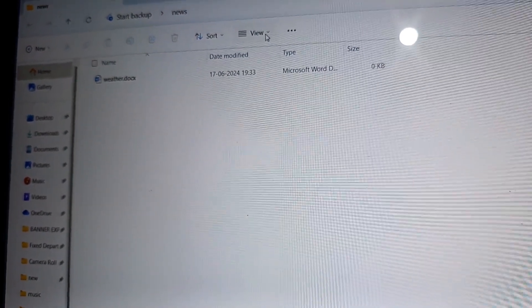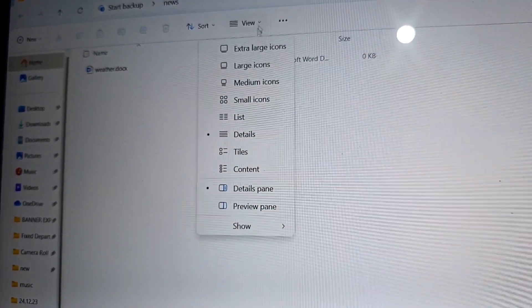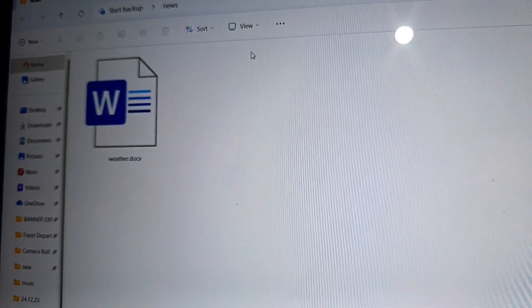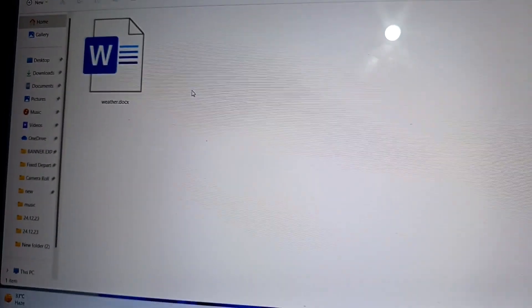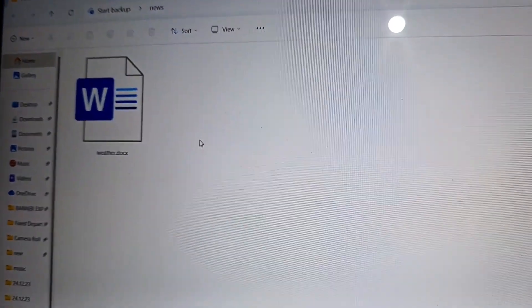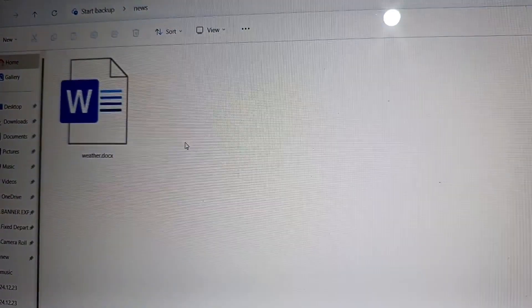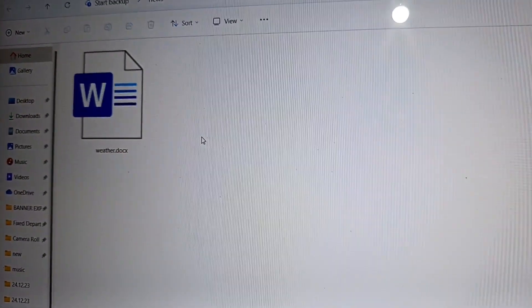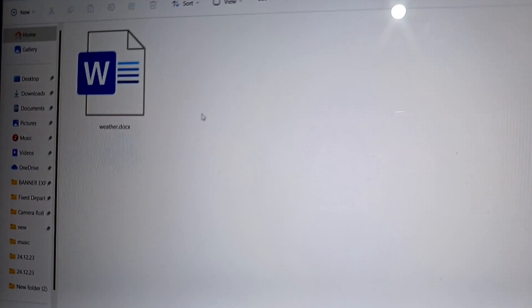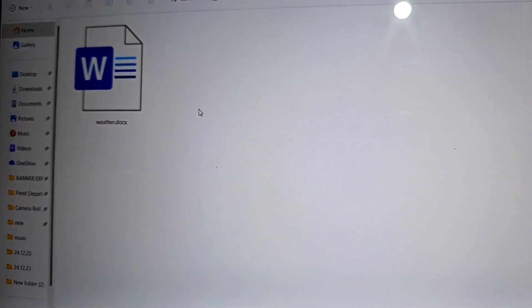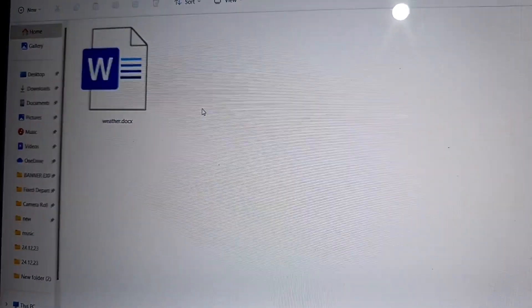I am making it large. So now you can see this is the file weather.docx. .docx is the extension.